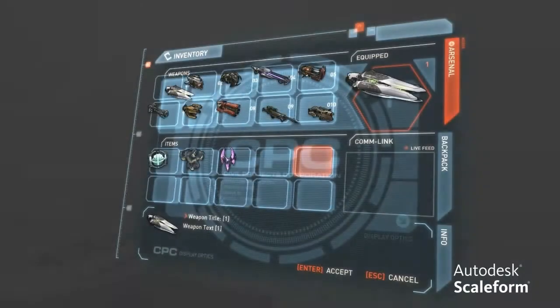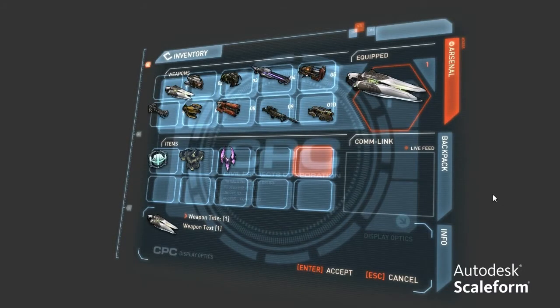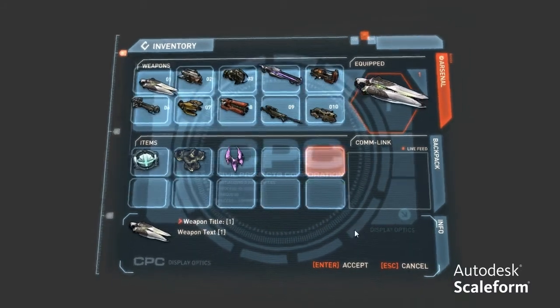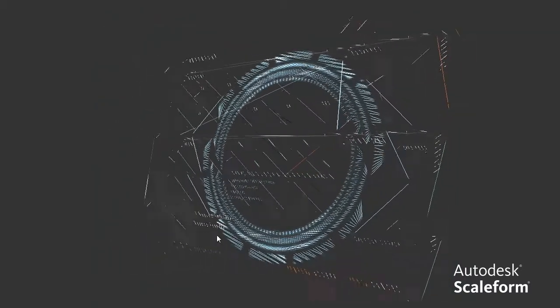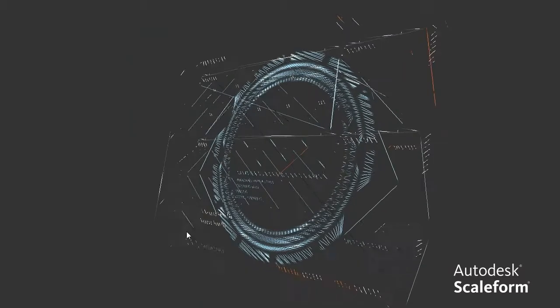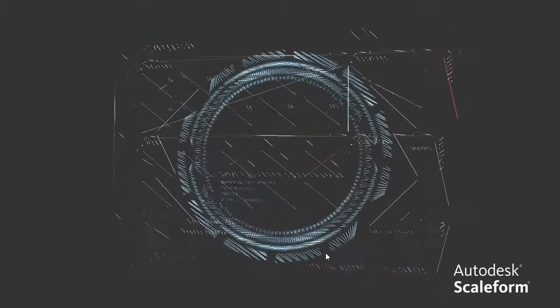All this thanks to our hardware-accelerated Flash player, which uses a revolutionary patent-pending tessellation process to turn everything into triangles, which we then send to the GPU to be rendered.